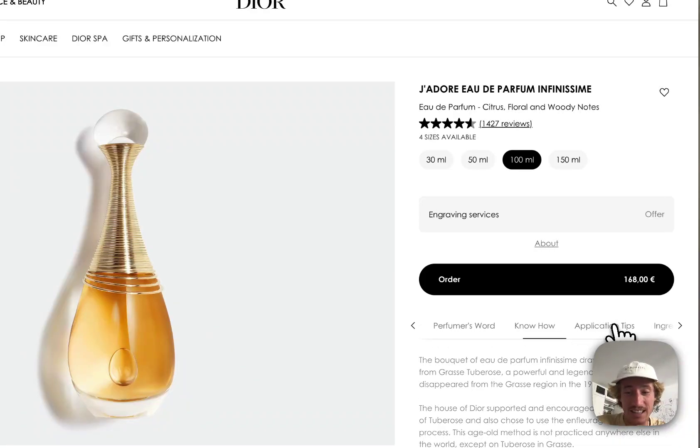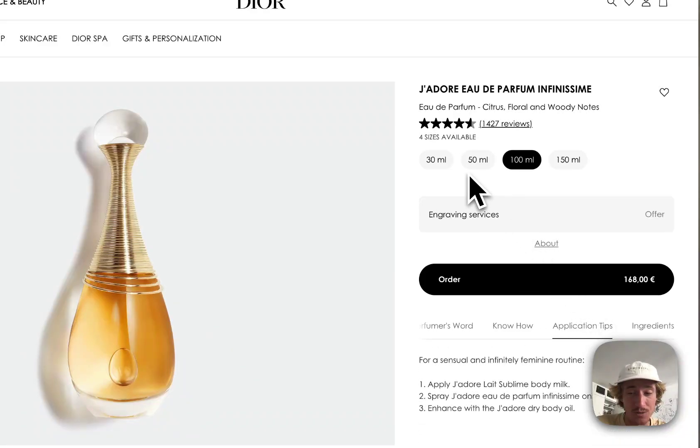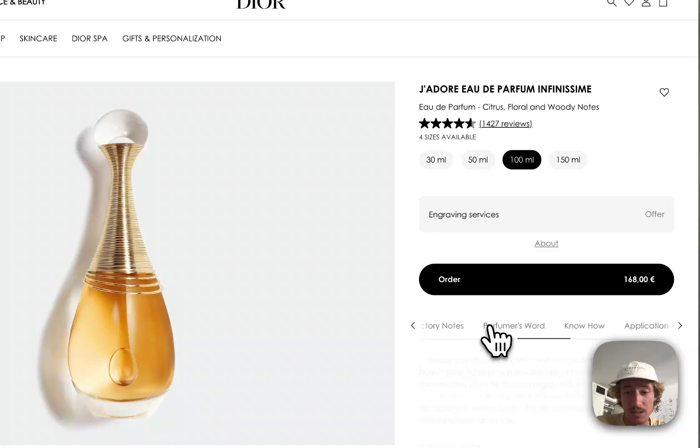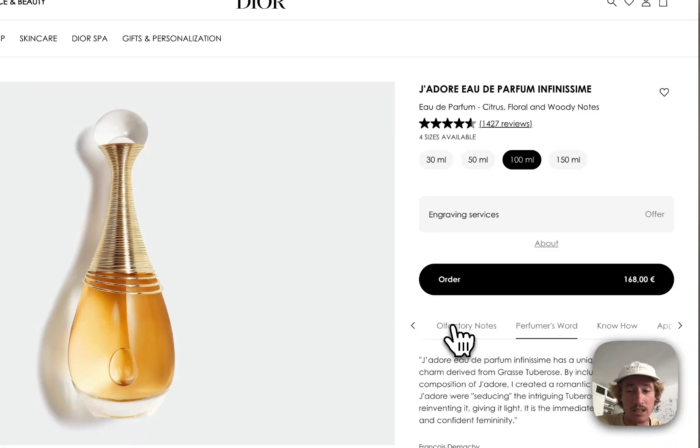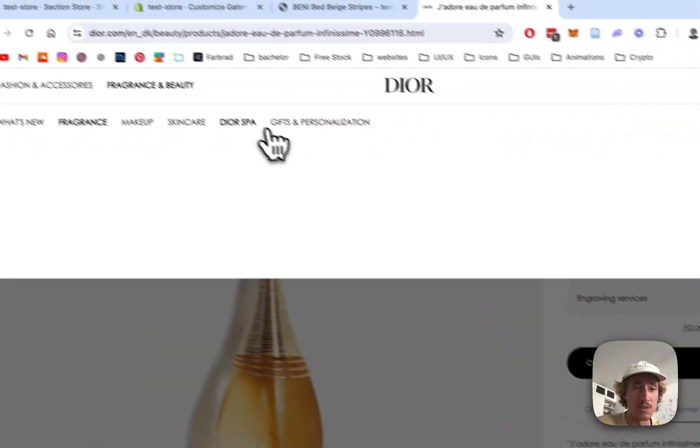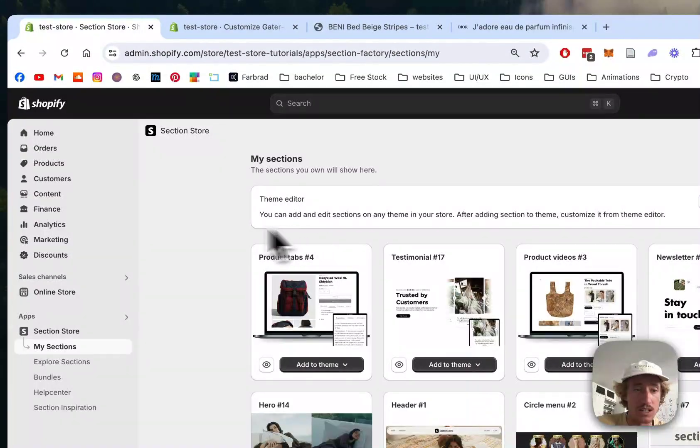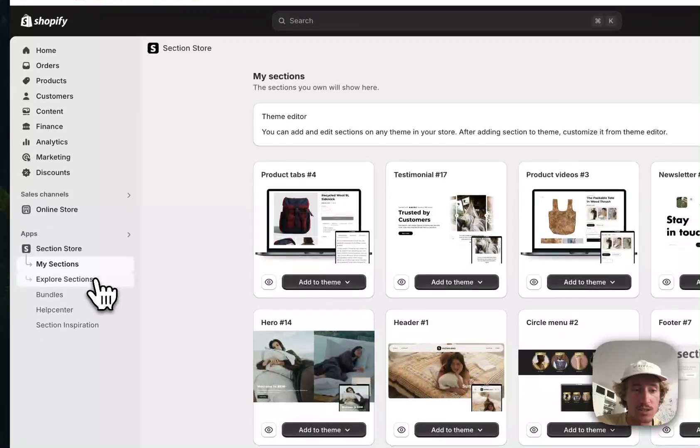And actually I can charge hundreds of dollars to implement sections like this one, but in reality you don't really need me for that. Because me and other developers are using an app called Section Store.